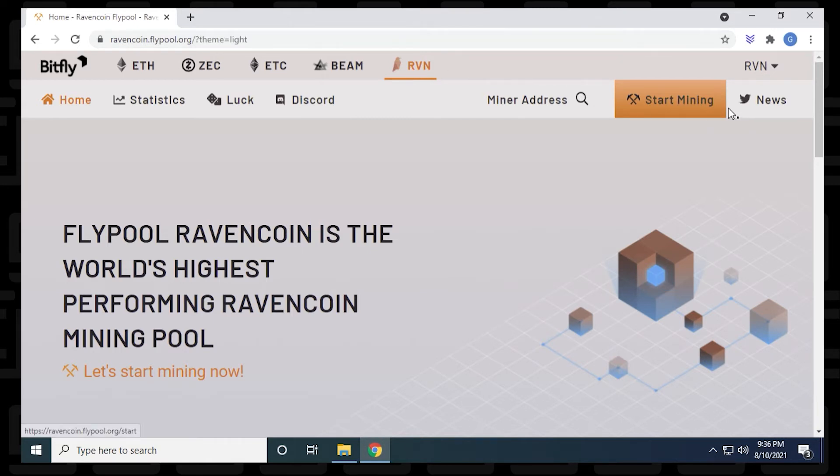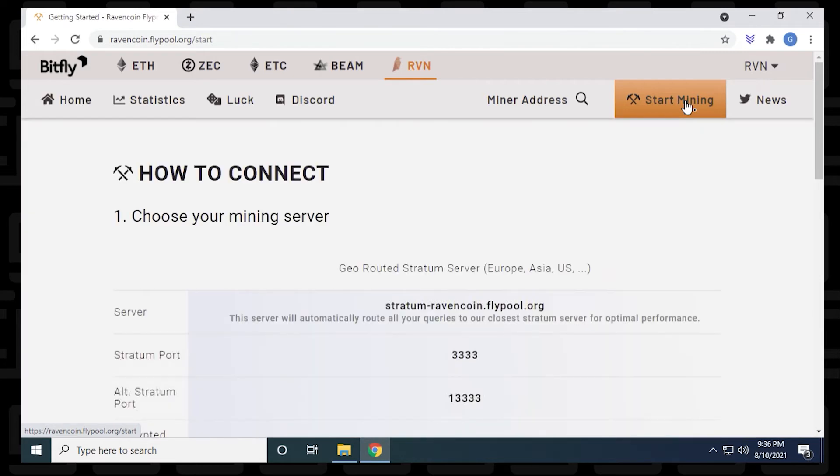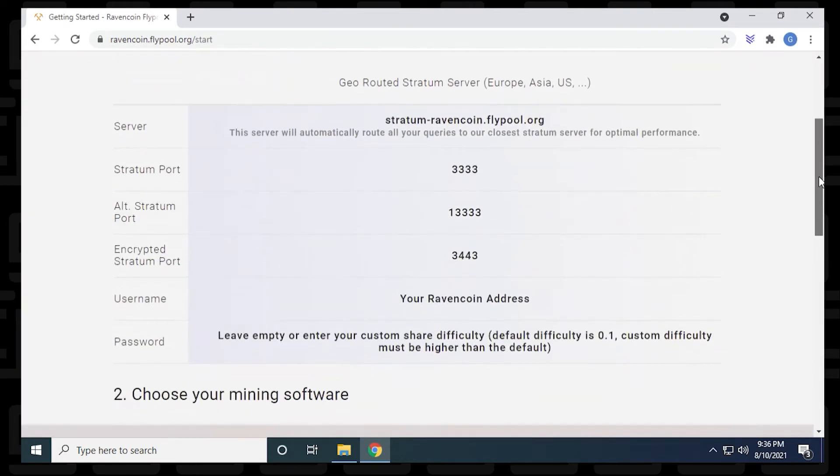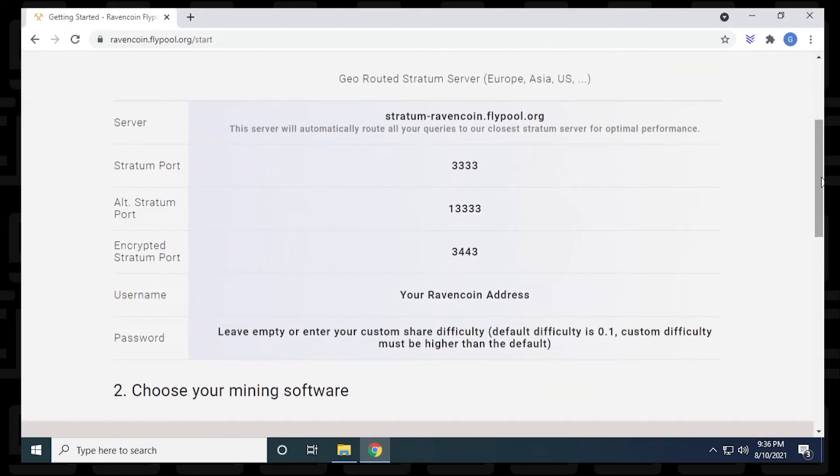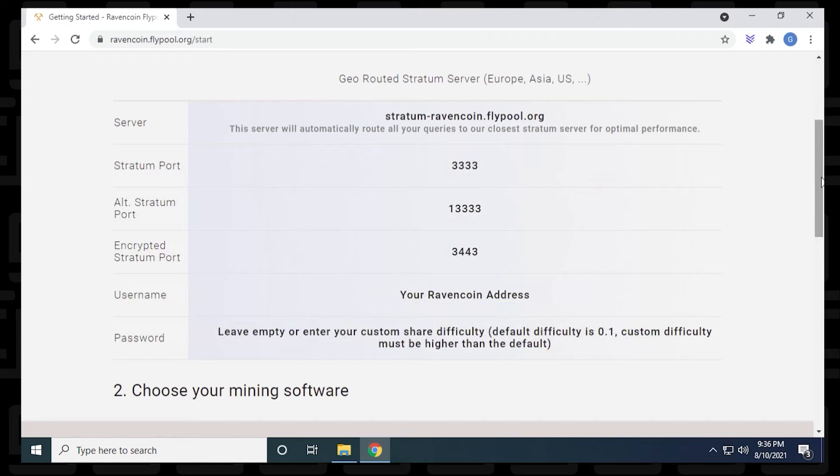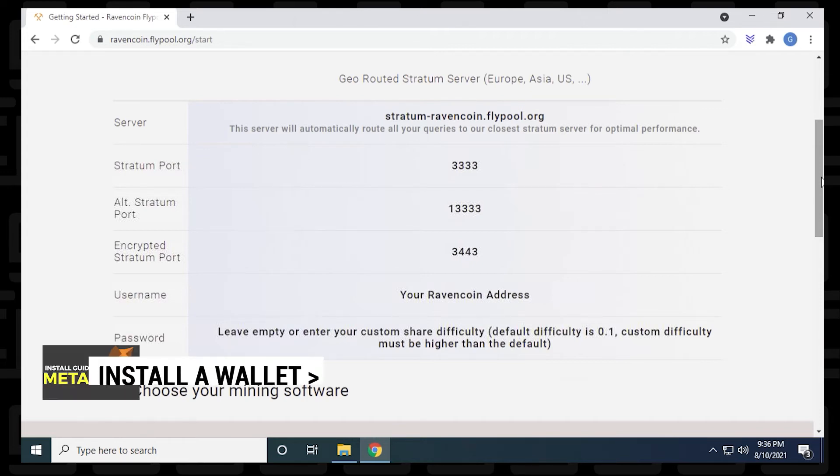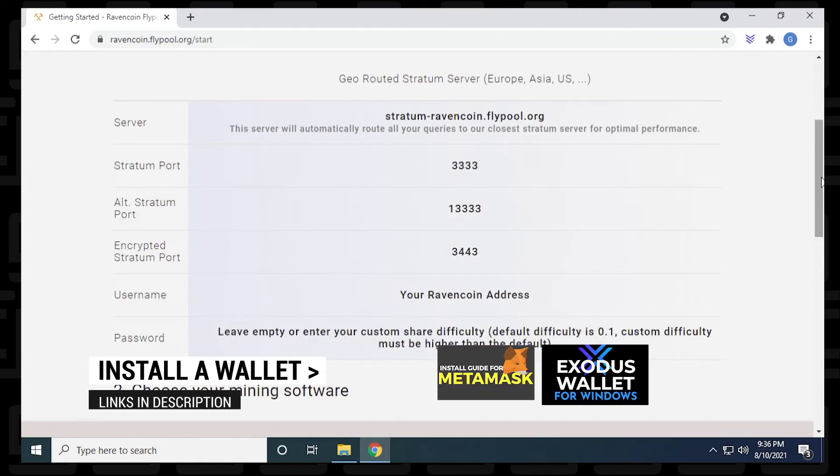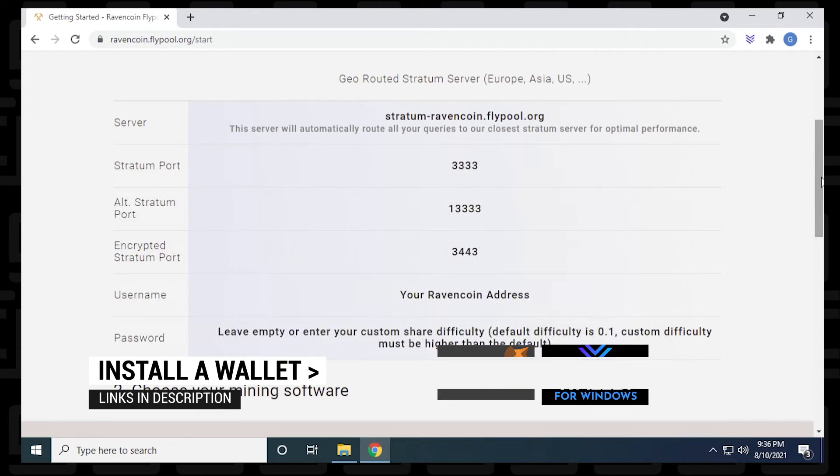To find the server information, we just got to click on start mining. And we can scroll down a bit here. And it gives you all the details that you need for the server, including the server address, which is at the top, and then the port that we're going to use. The username would be your Ravencoin address. This is going to be your Ravencoin wallet address that you get from whatever crypto wallet you're using. If you don't already have a crypto wallet, you can check out these two videos to install and get your own Ravencoin wallet address.